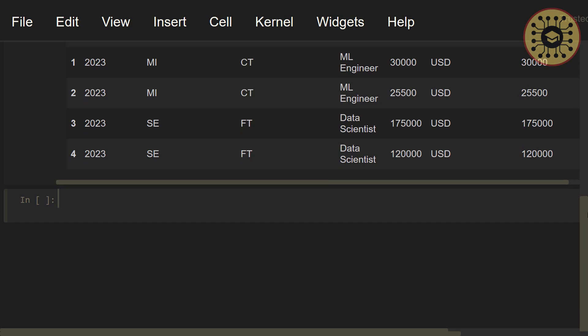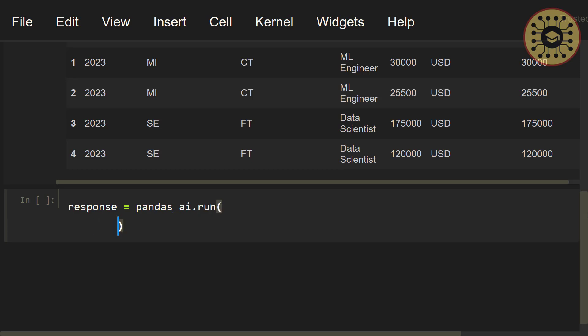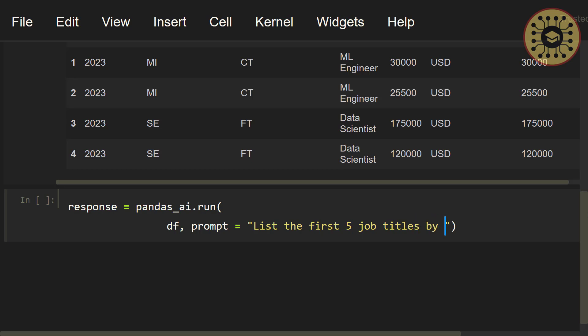What we're gonna do to analyze the dataset is pass a dataset and a prompt to Pandas AI. Let's list the first five job titles by salary. Let's say, response equals pandas_ai.run. Let's set df, prompt equals, let's write, list the first five job titles by salary in USD.